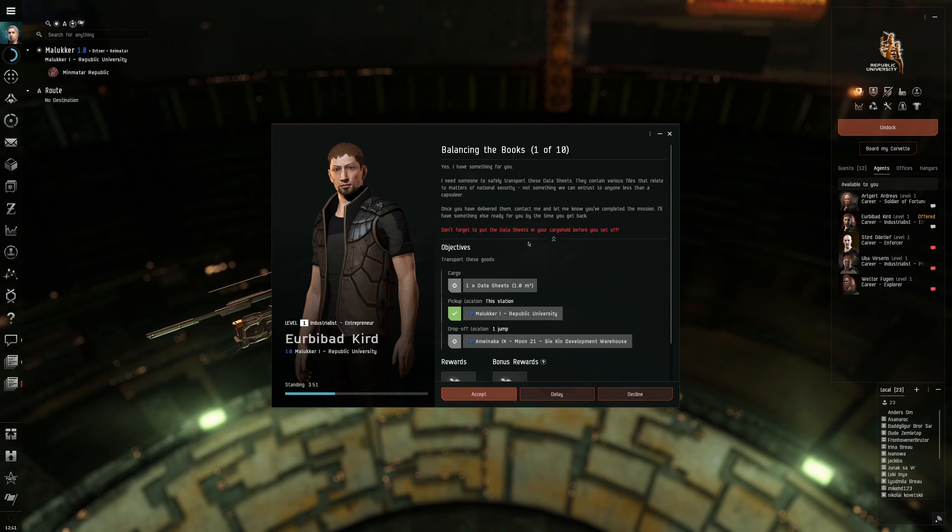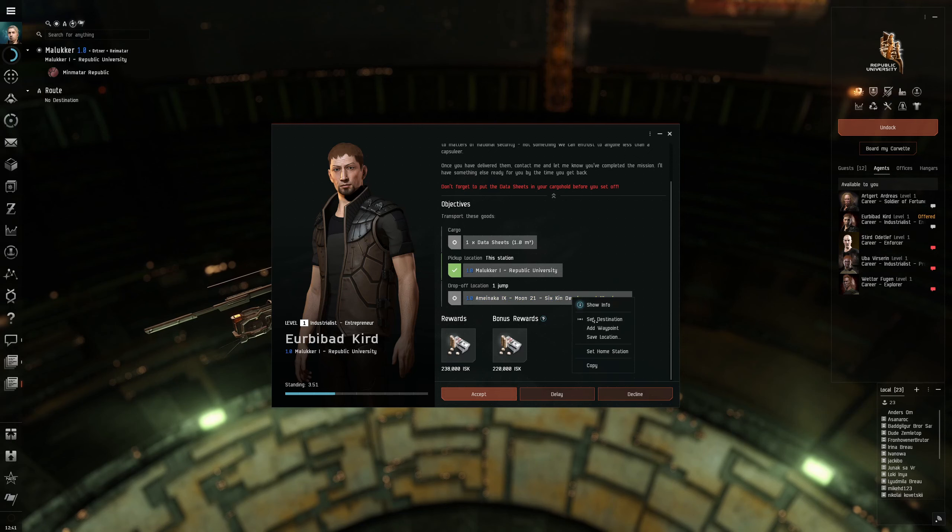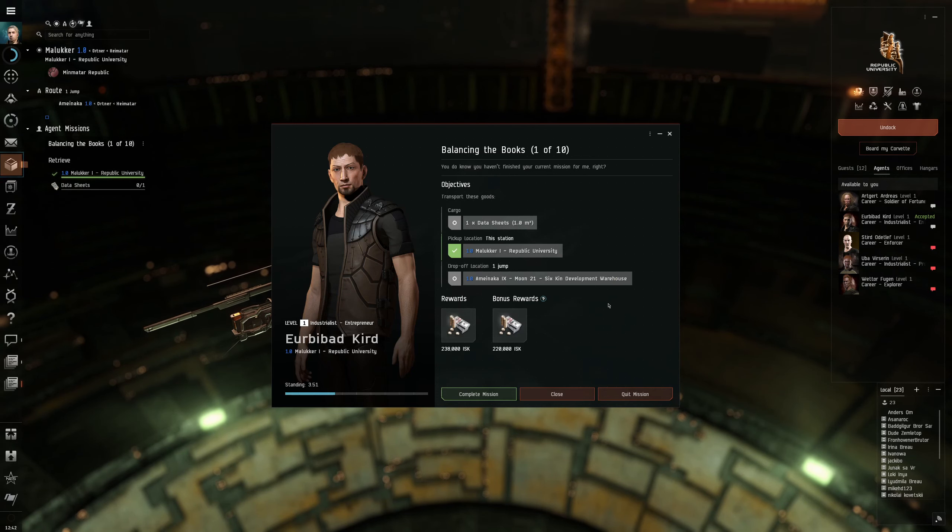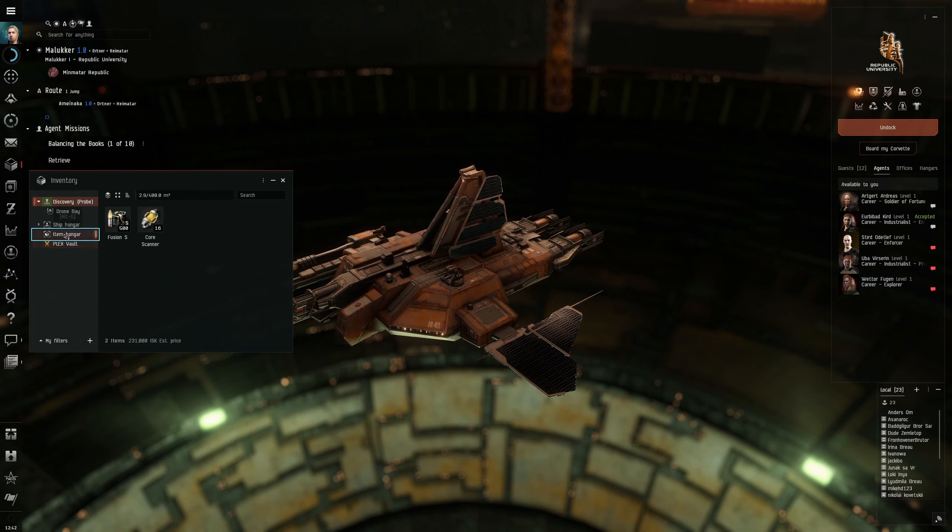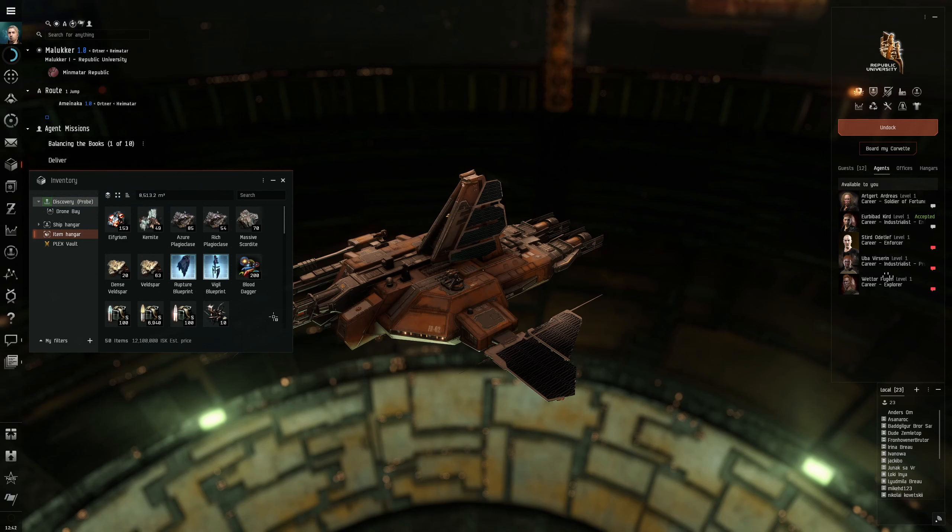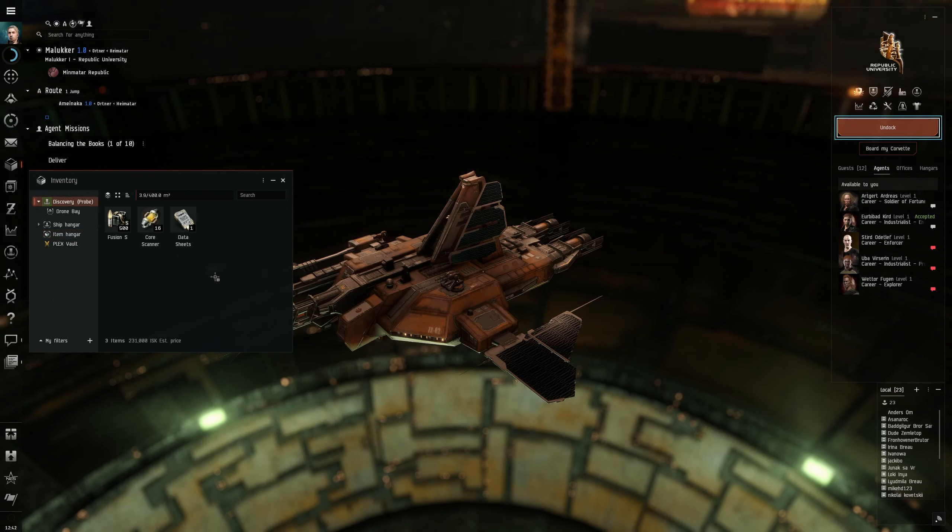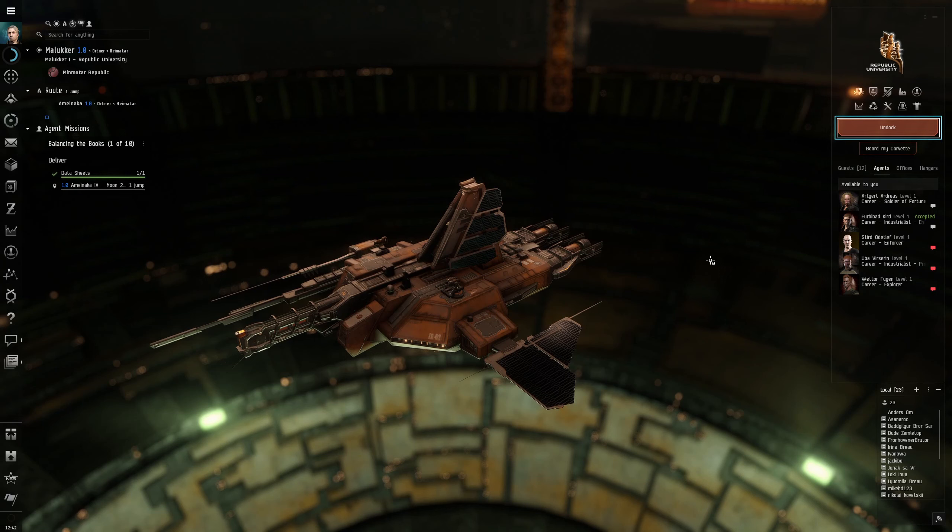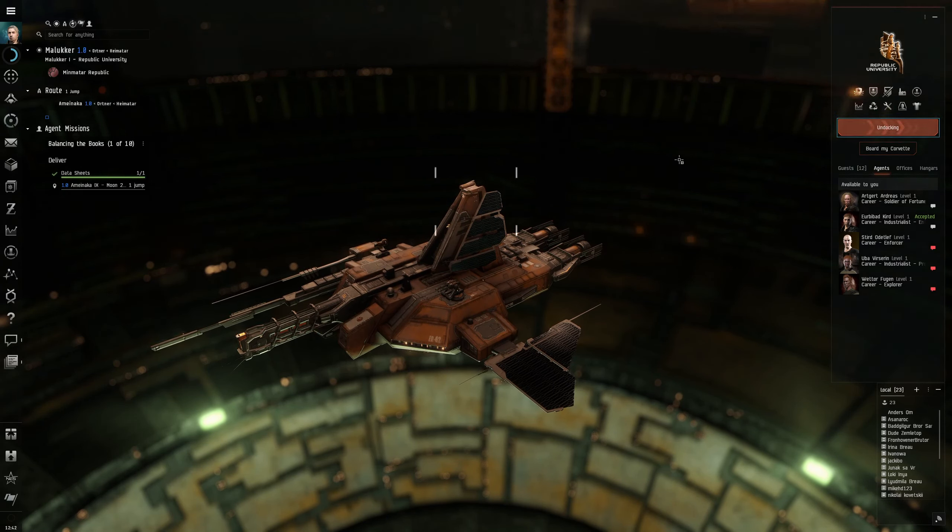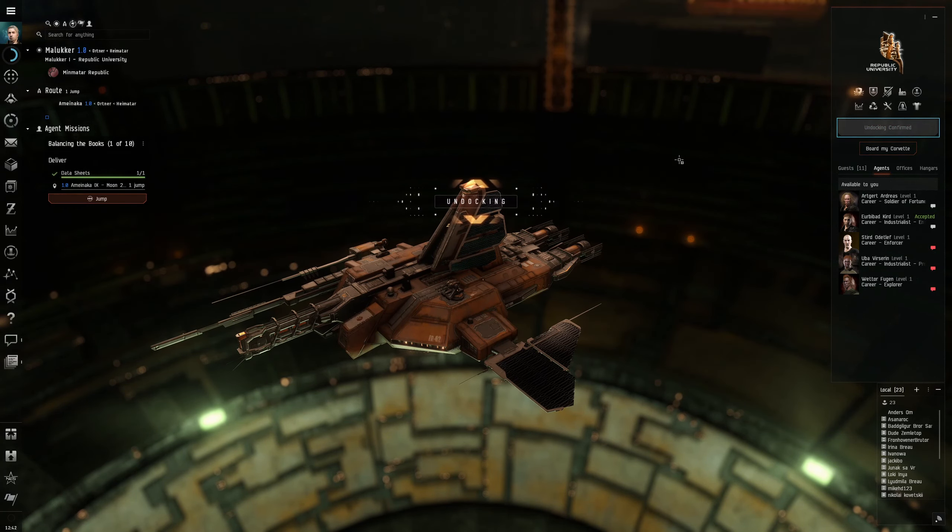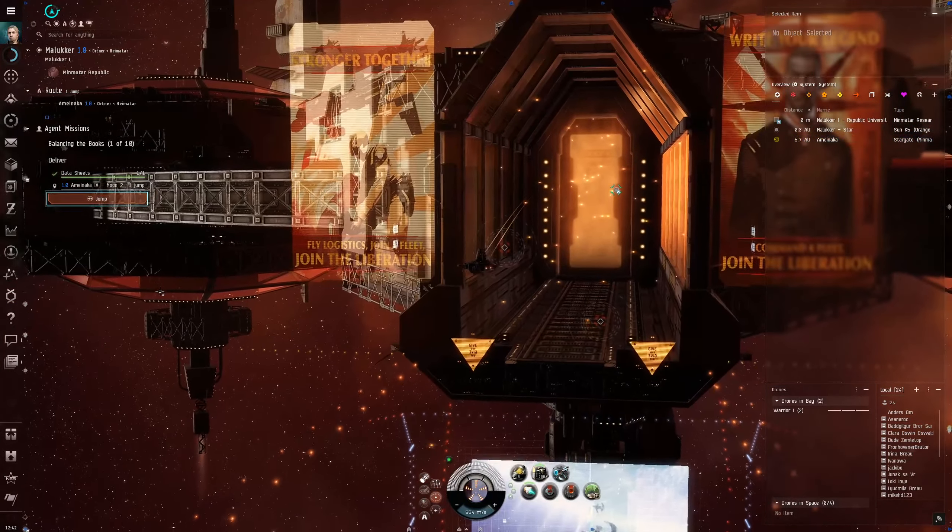Thank you for the tip. We need to go to Aminaka which is one jump away. Let's set the destination. Accept this mission. Data sheets are in an item hangar. Here they are. Put them in my ship. Probe. I've chosen the discovery for today.